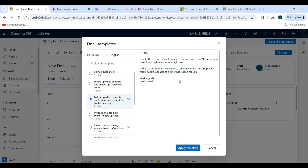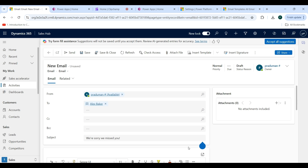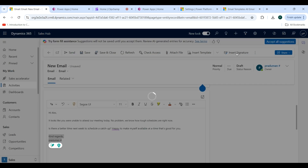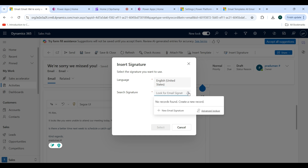We are going to create a new one. It is a simple text format. If you want to put any dynamic content — for example address, contact number, phone number — these can also be placed inside the template. Click on the Apply Template button. This template is now visible here and the signature is coming by default. Click on Insert Signature to search and add a signature.